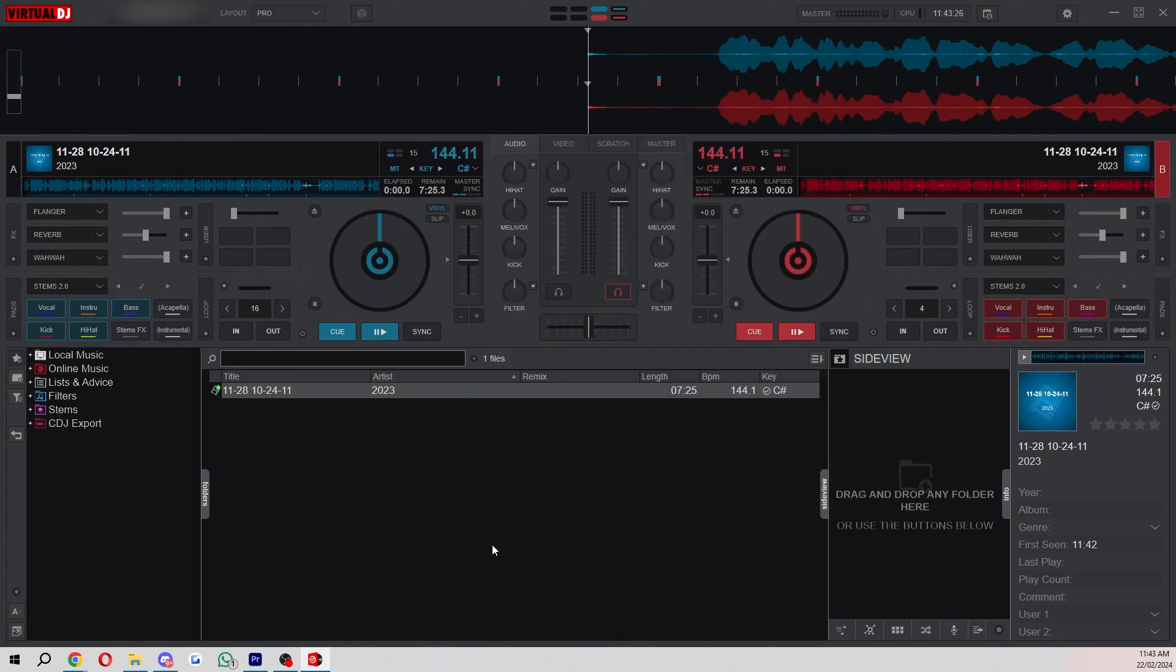All in all I just think this is a really good DJ software for beginners and I think the user interface makes it easy to see everything and it doesn't make everything all complex.